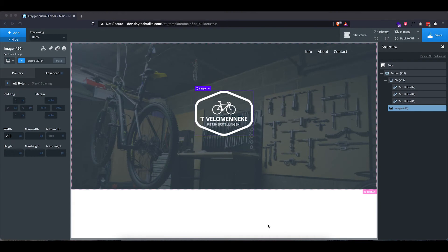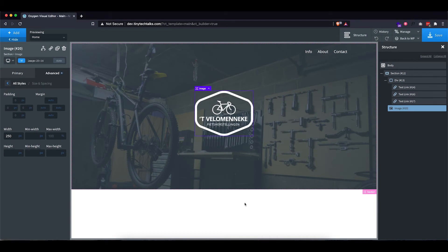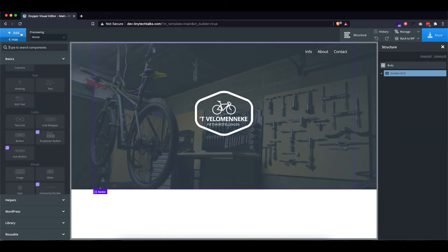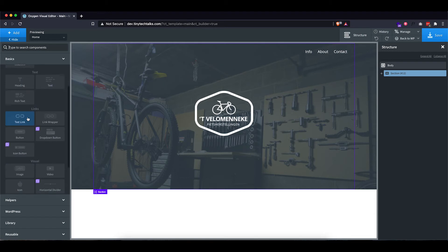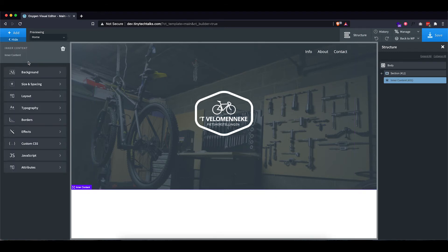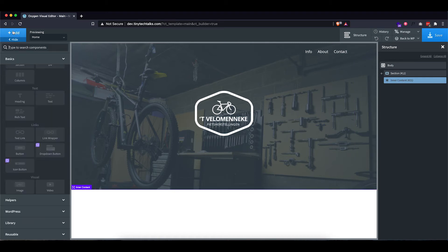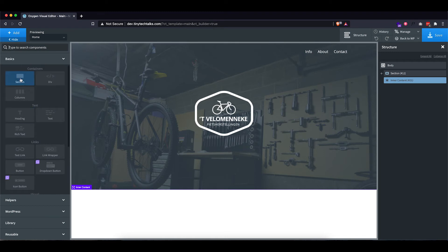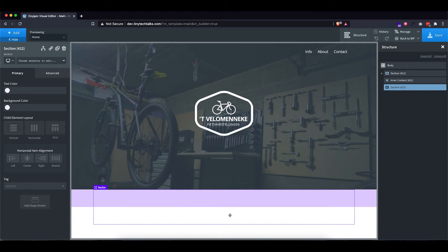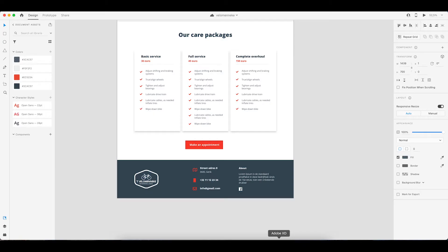So the next part we want to build is our footer. Now before we're going to build our footer, I'm actually going to already insert the inner content element, which we will use to display the other sections. So now we get our header section and inner content. And then below that, we are going to add another section, which is going to be our footer. So let's take a quick look at that design. It's the dark blue background and then it has three columns.